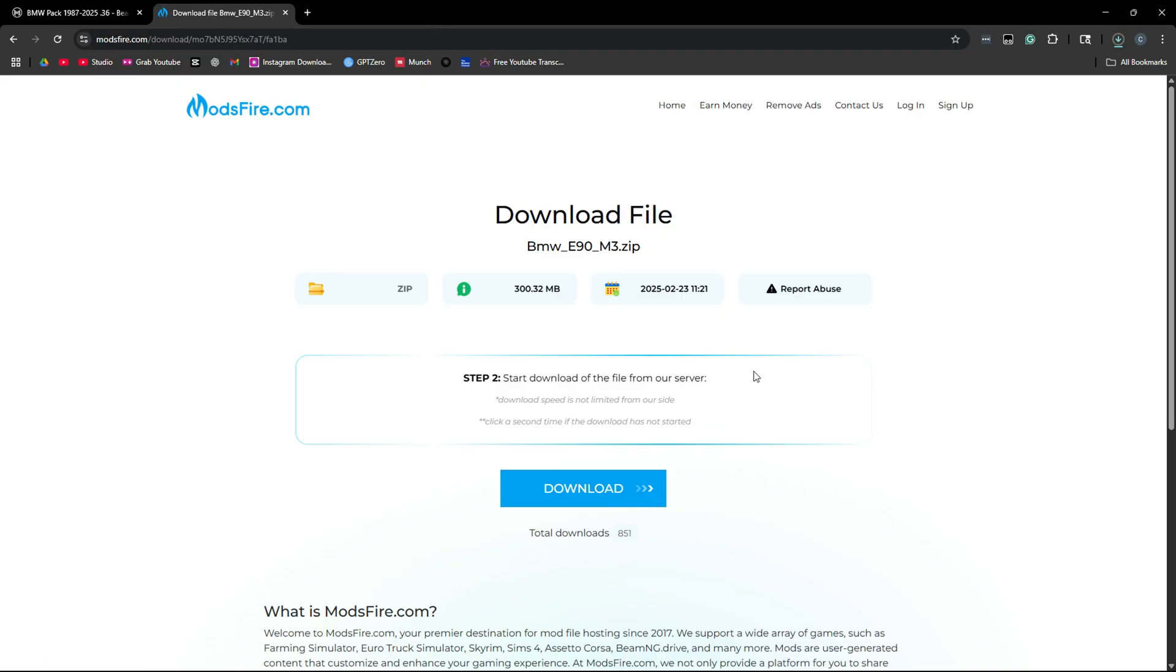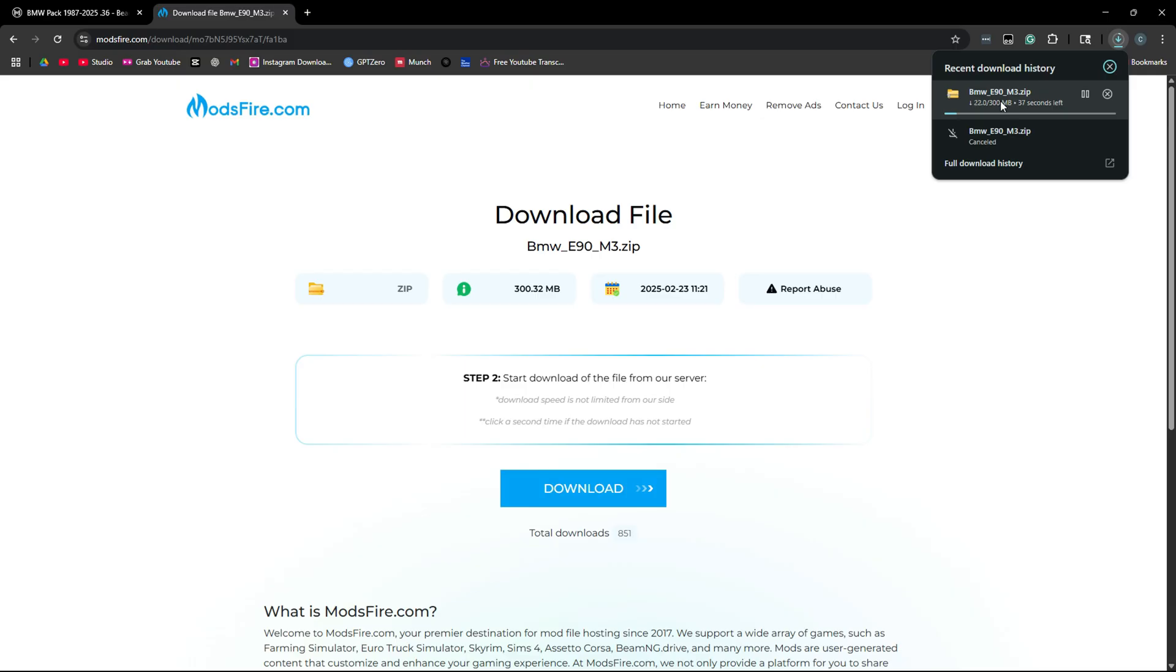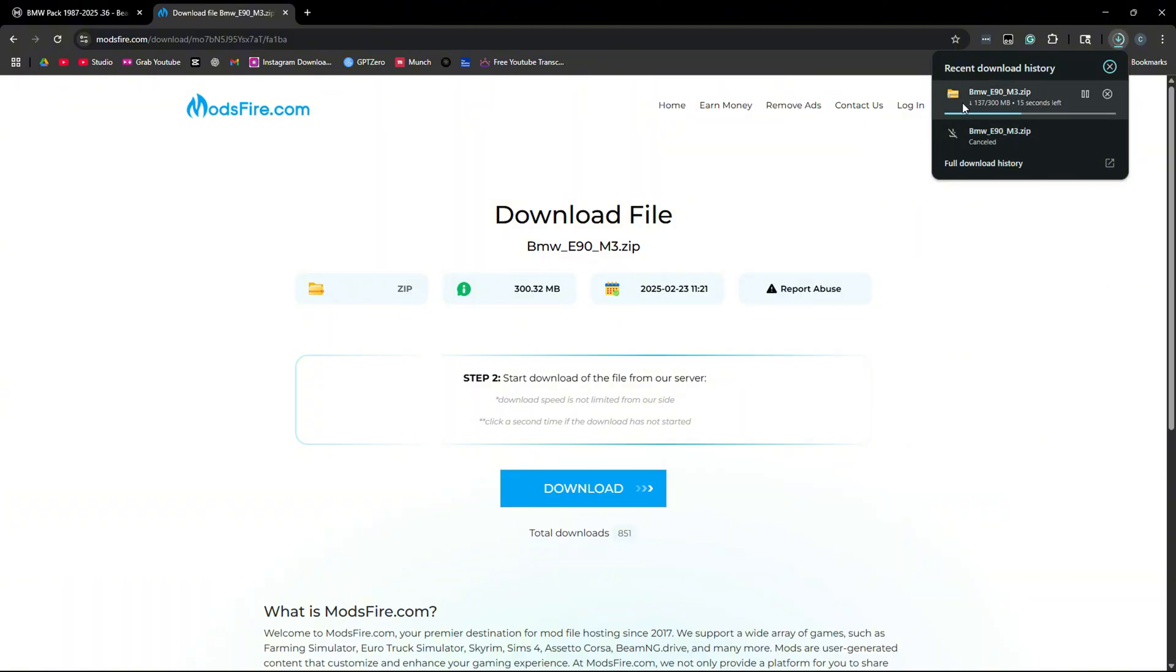Then just click it again, and it is going to start our download. This will take anywhere from a few seconds to a couple minutes, depending on how big the file is. When this is done downloading, you're going to want to close out of your browser, and then I'll show you what to do.